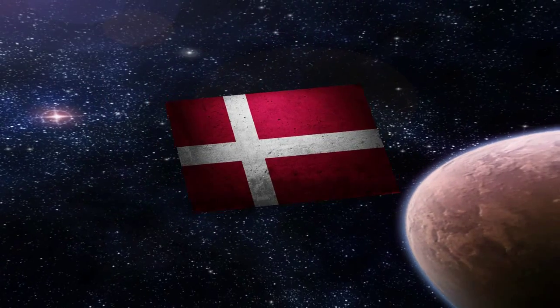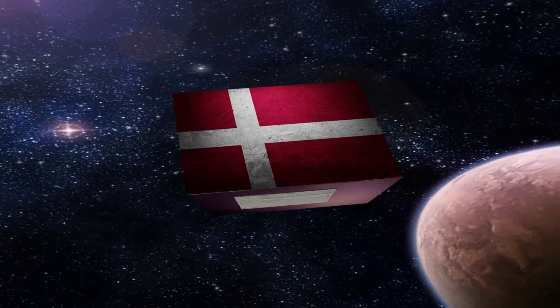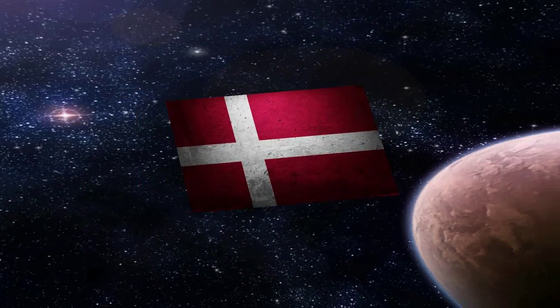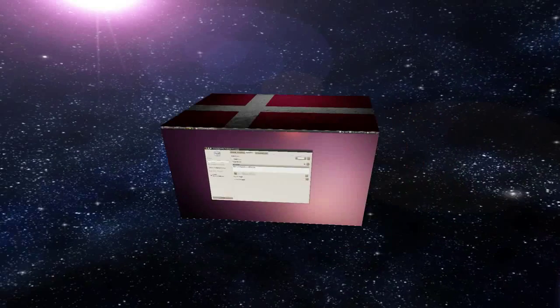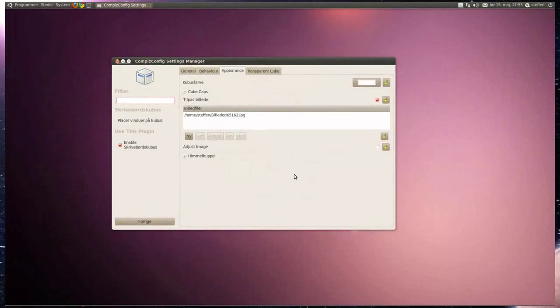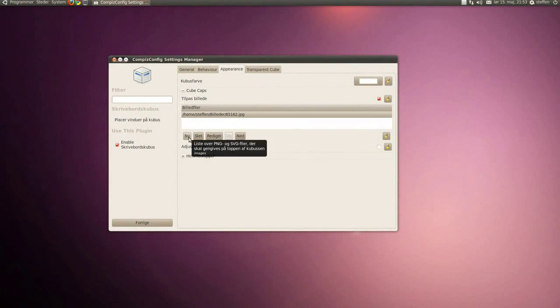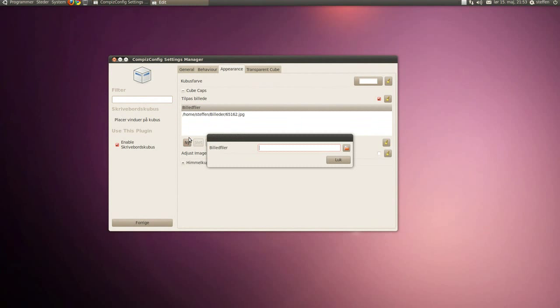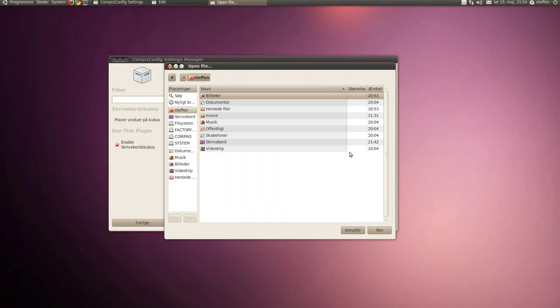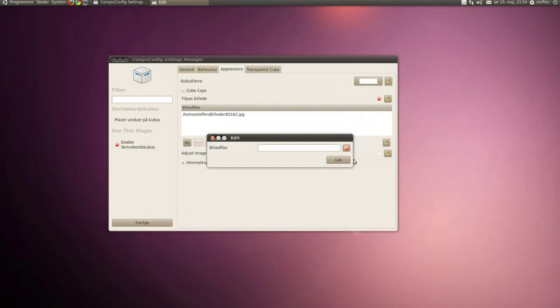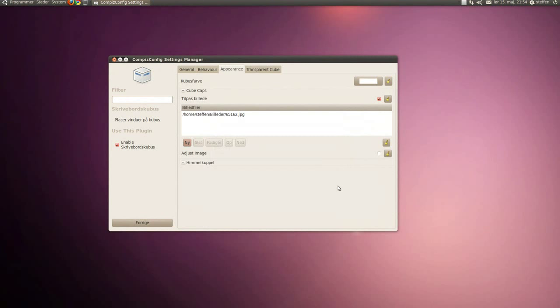So you will press new and find your image and press open, close, and you have it. Now you have to enable this - you have to press this button to enable it.